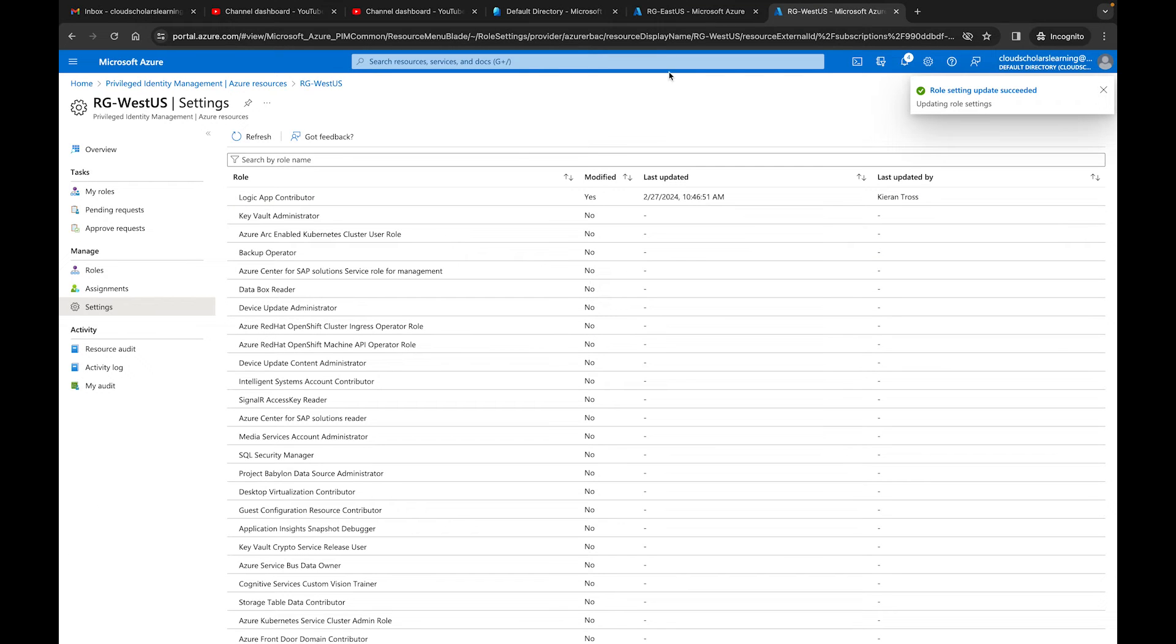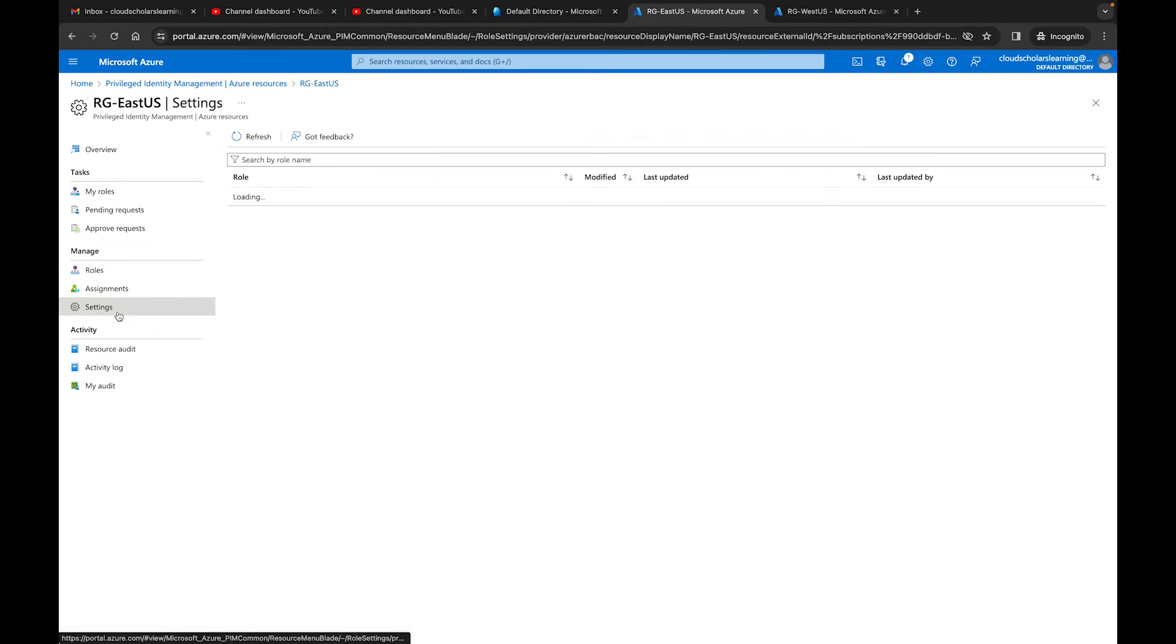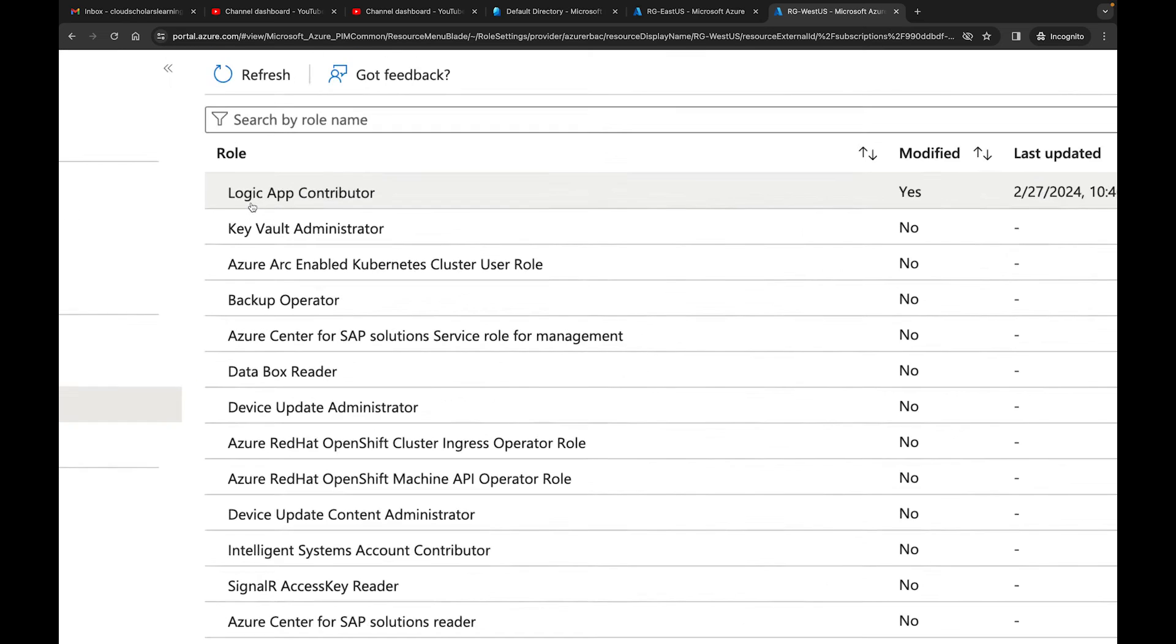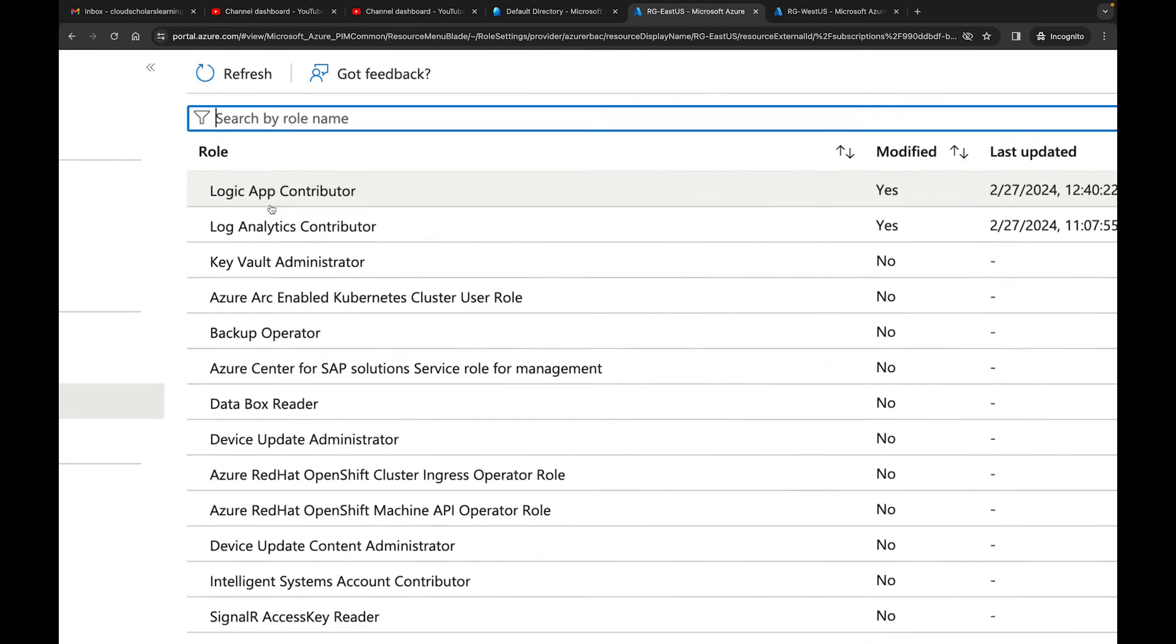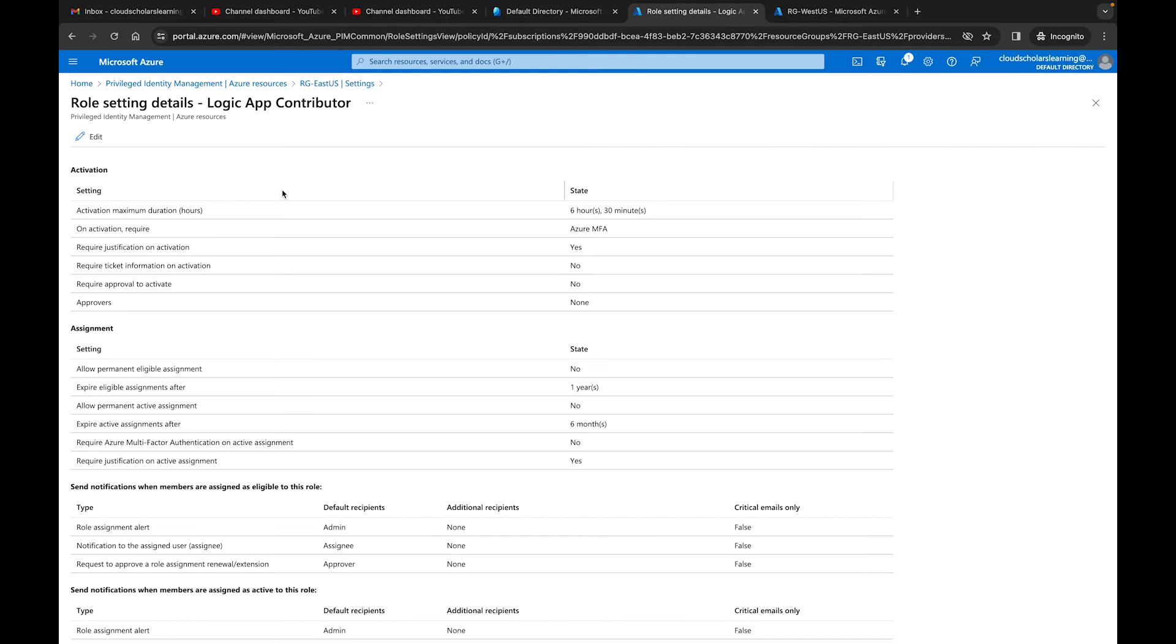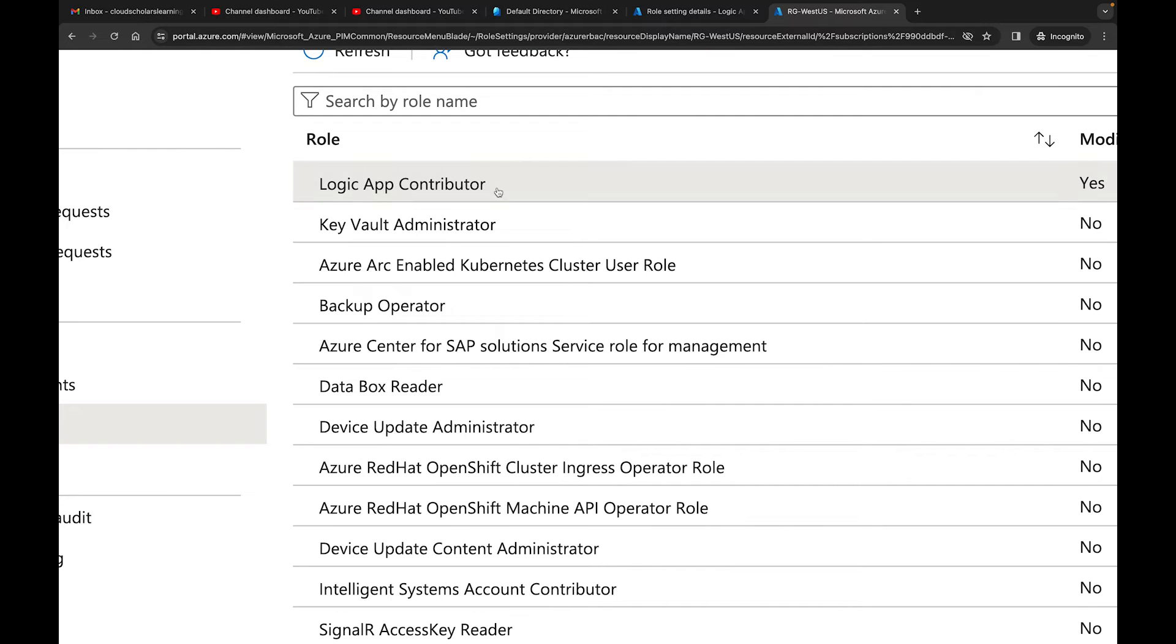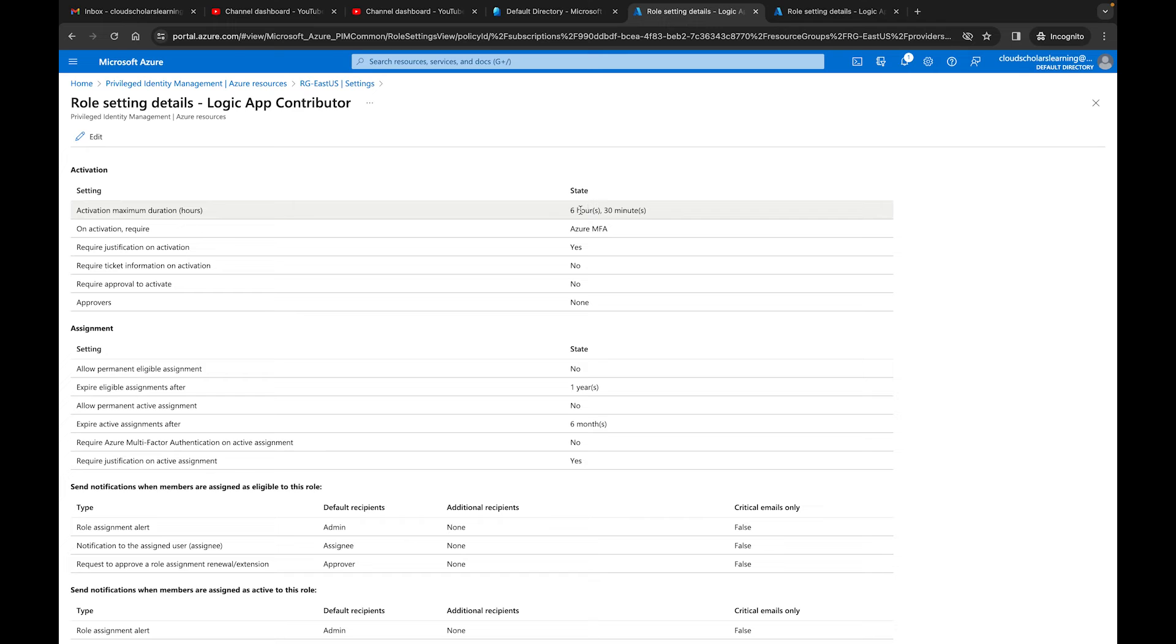But now if I go to RG East US and I go down to settings, let's make sure we're in the right one. So this was Logic App Contributor. So over here, we have Logic App Contributor. If I click on the Logic App Contributor, I see right here there's a difference, six hours and 30 minutes. The other one was four hours and 30 minutes. So let me pull back a little bit. RG West US, four hours and 30 minutes. Over here, RG East US is six hours and 30 minutes.